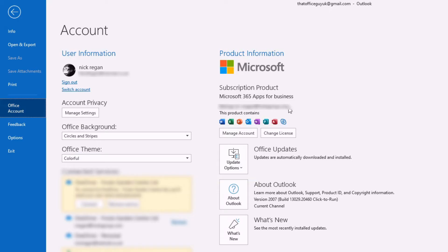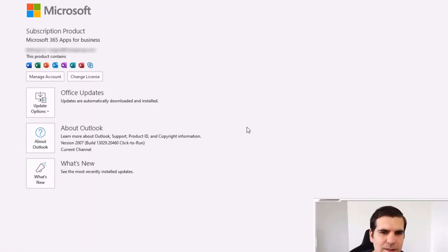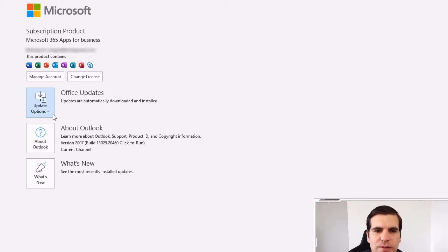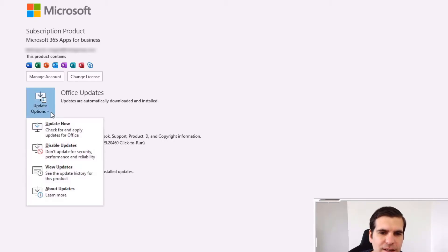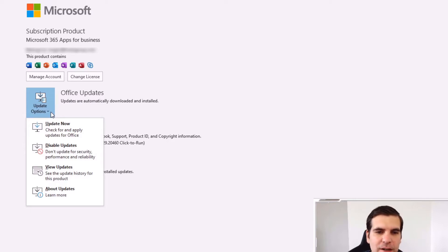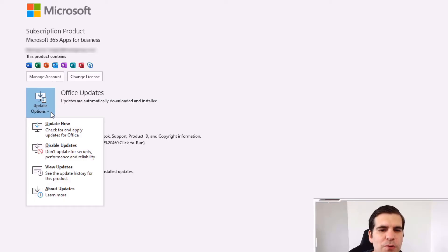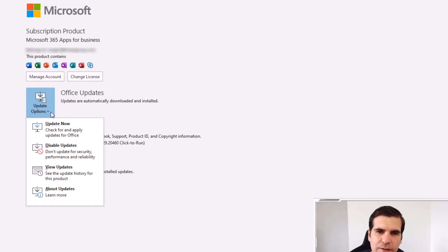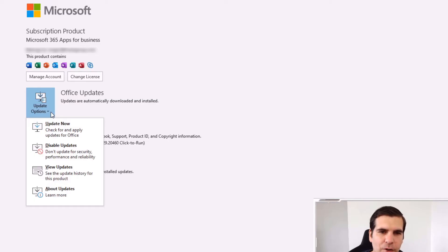And then under our subscription data we'll have this option here that says Update Options. Now if you don't see this as available you might first of all have to enable your updates first. Once your updates have been enabled you'll then be able to check to see if you are on the latest version of Outlook on the 365 subscription.